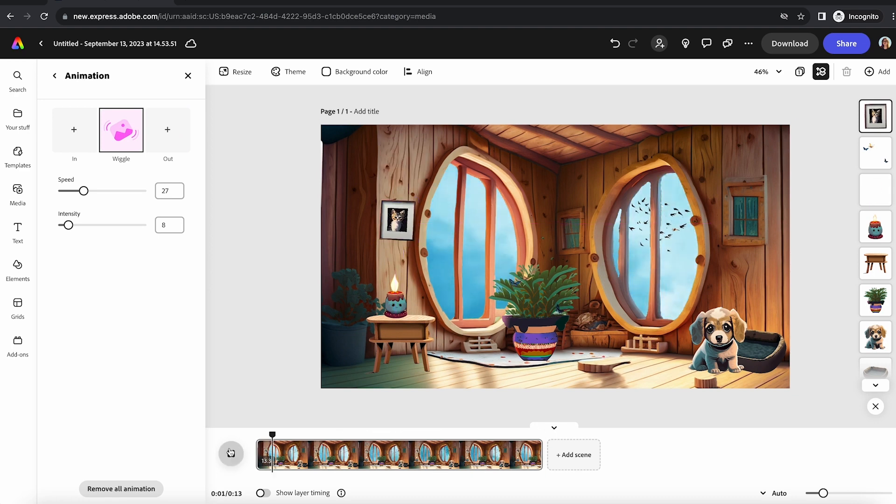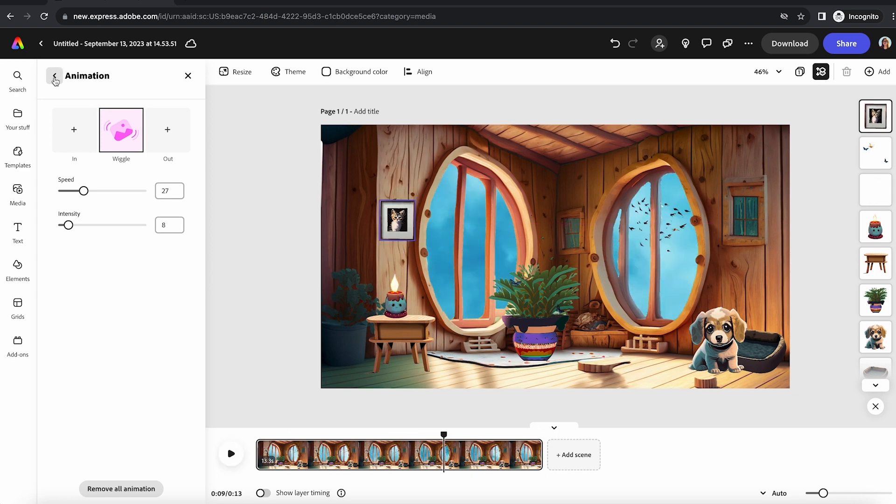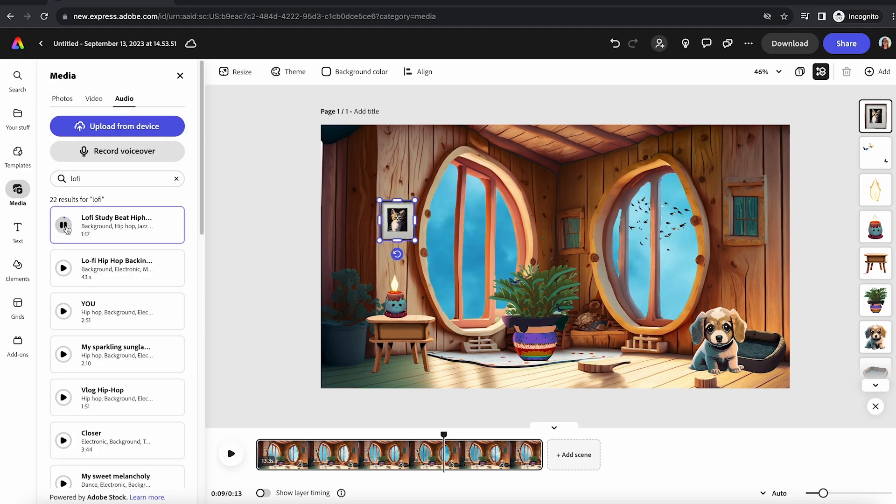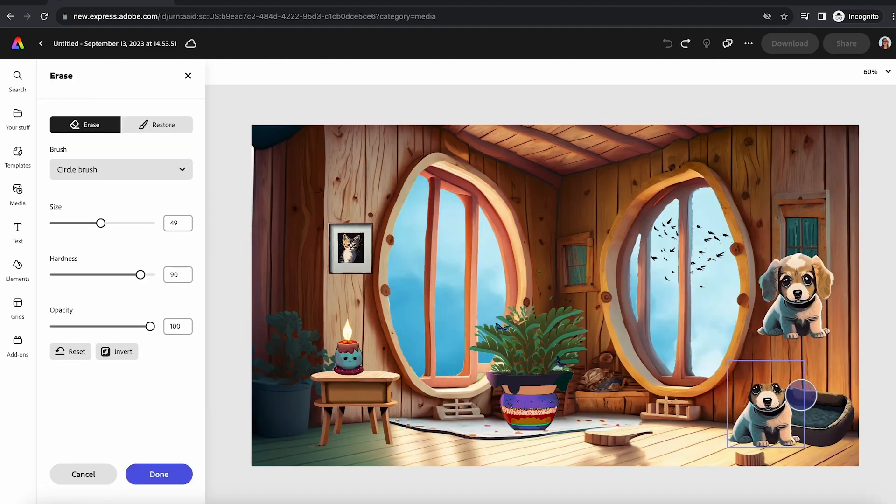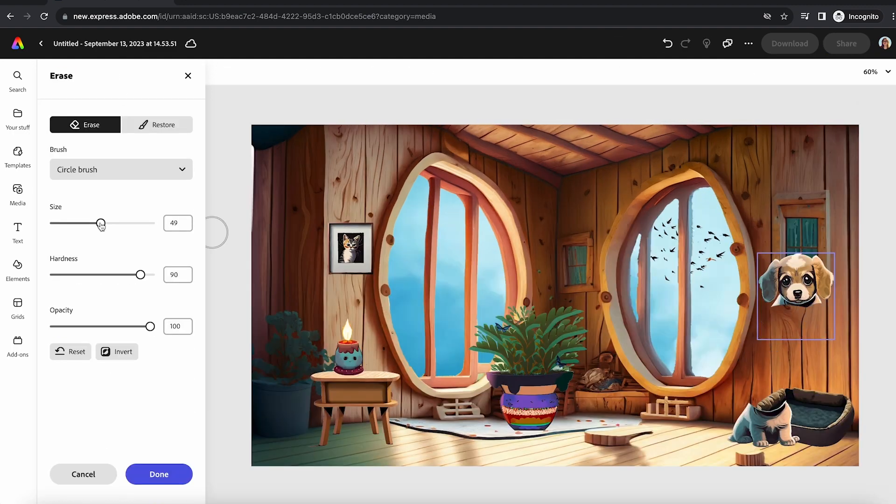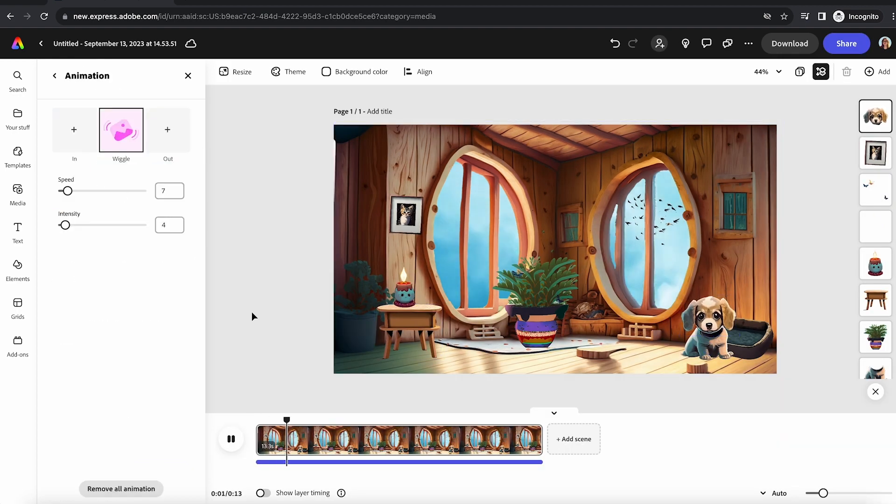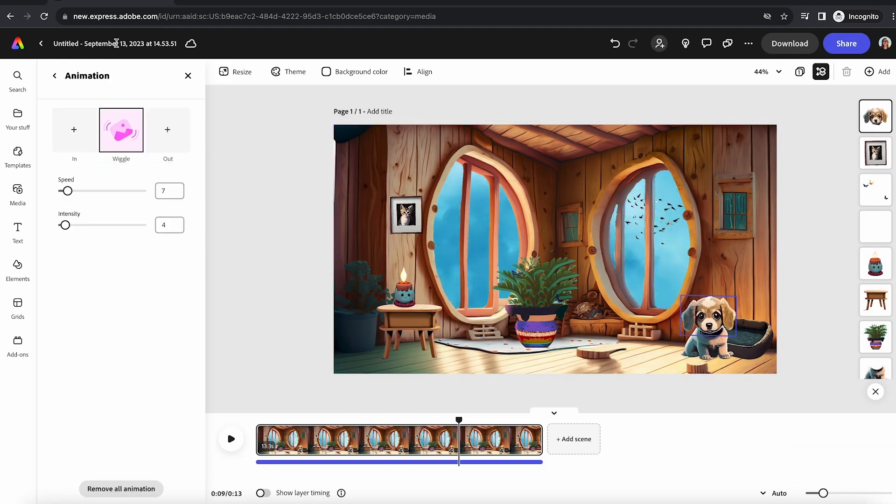And then you can go to free Adobe stock audio. So I just searched for lo-fi, found a cute little background track, and here's my final product. I'm super proud of it.